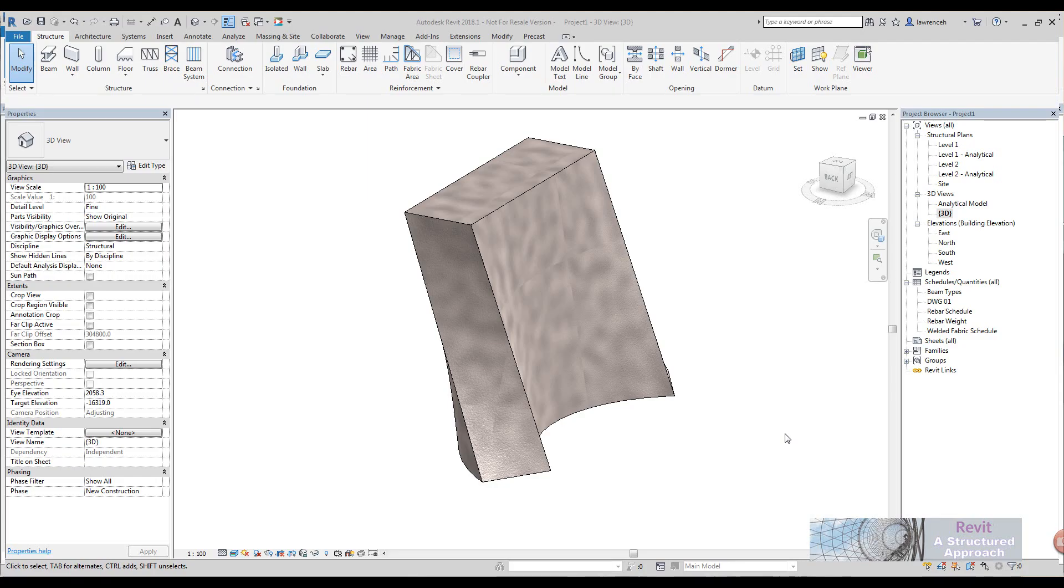Hi everyone and welcome to this quick video on Revit 2018.1. What we're going to do here is look at freeform reinforcement. It's just one of many new tools that they brought out in this point release.